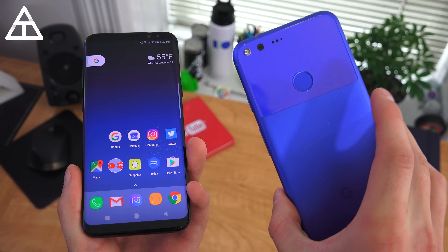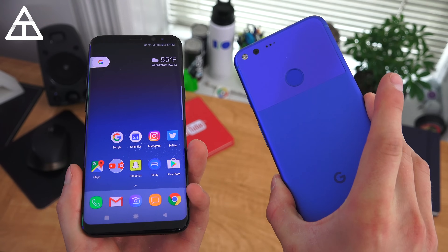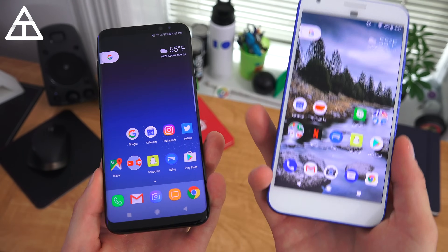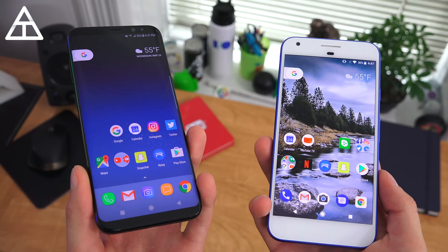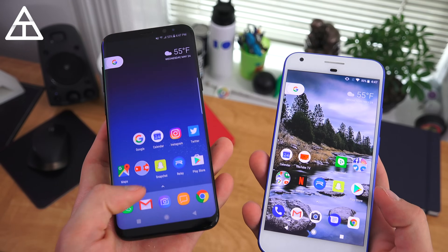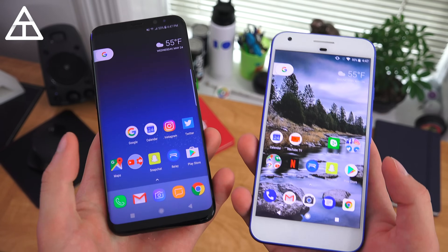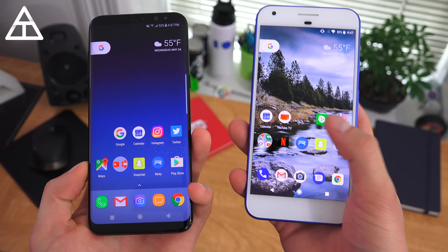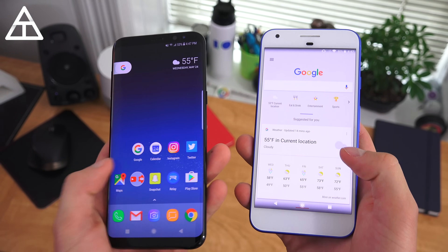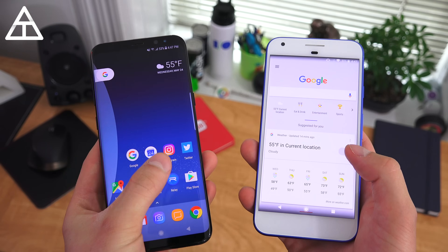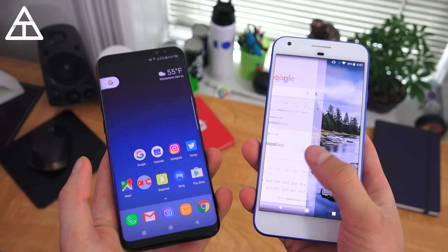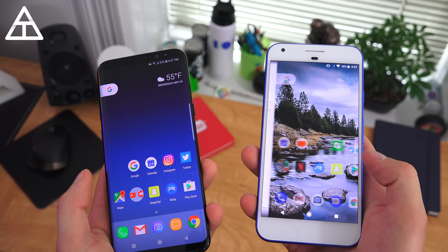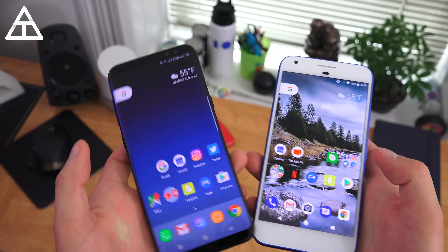I have the Google Pixel XL right here which is running the Android O Beta at the moment, and my Galaxy S8 Plus which is running that Android O Beta launcher. They look very similar — one difference is that you're not going to get the swipe over to Google Now cards, as that's more embedded into the OS, so you do not have that.